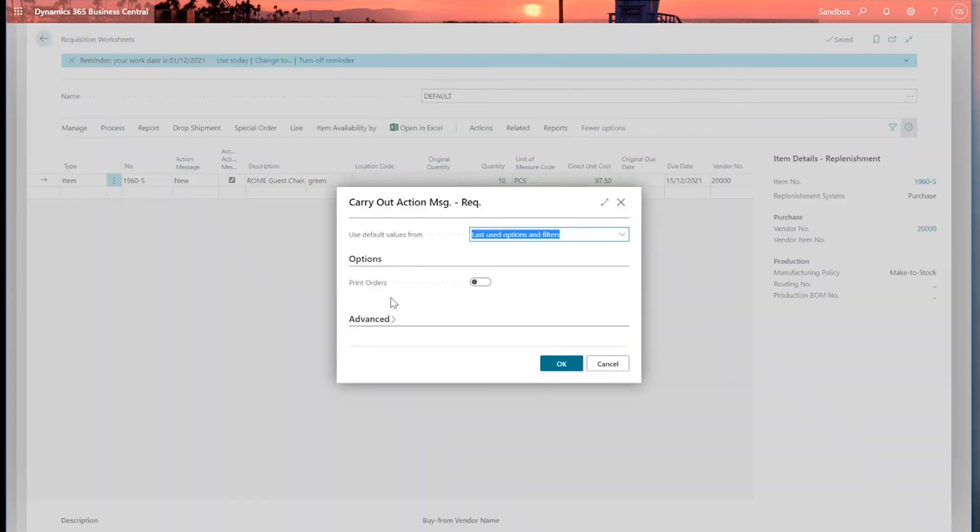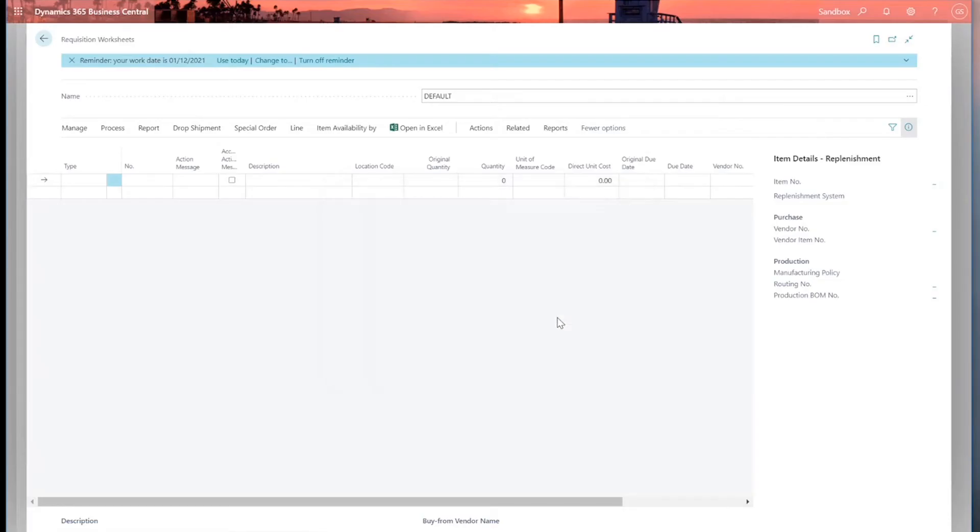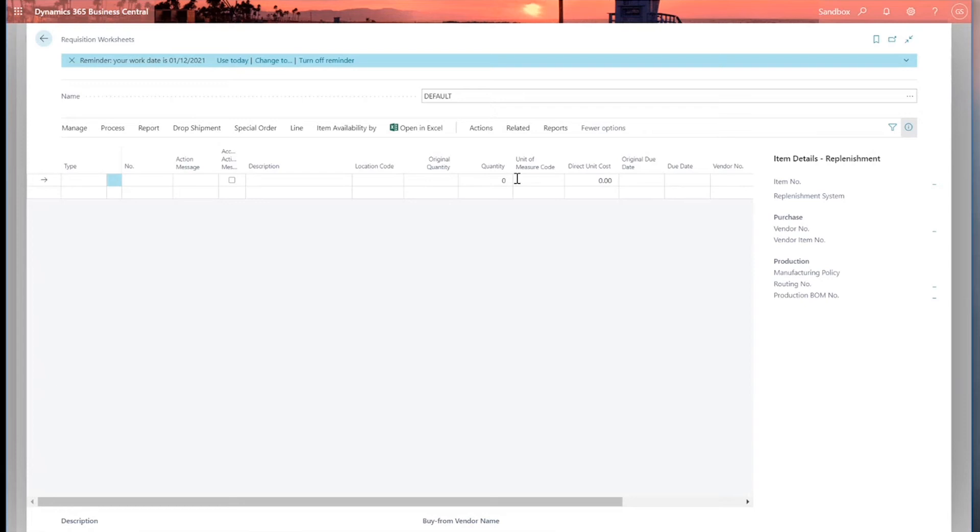And then I'm just going to go to process and carry out action message. And I've got an option to print my orders. I won't bother with that for the moment. Click OK. And it takes this requisition worksheet line and generates a purchase order. So I can go to my purchase orders now and I can go and find that one and I can release it, email it to the supplier or whatever my processing would normally be.